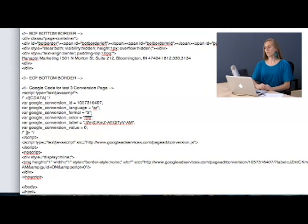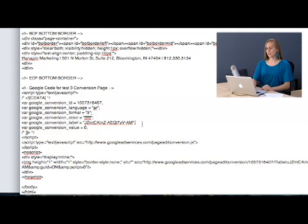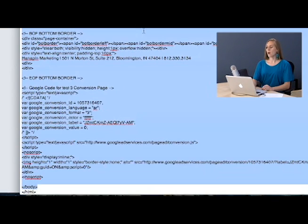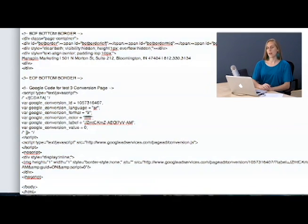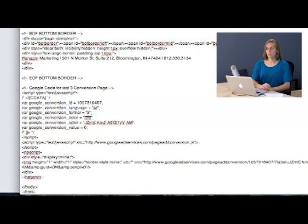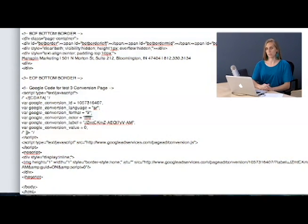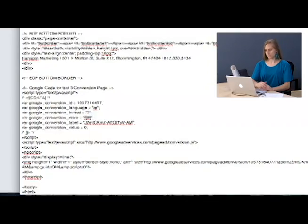Now the one tricky part that you really need to watch out for is that you want to put this code not on the page that has the conversion button, but the page you reach after someone clicks on that conversion button.